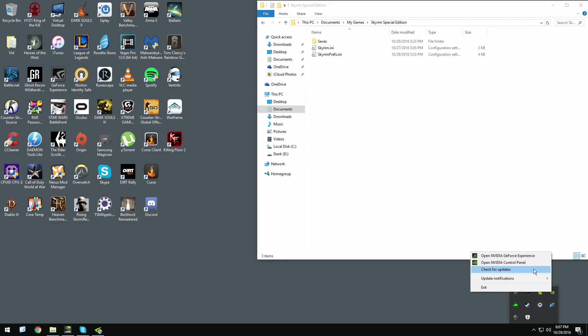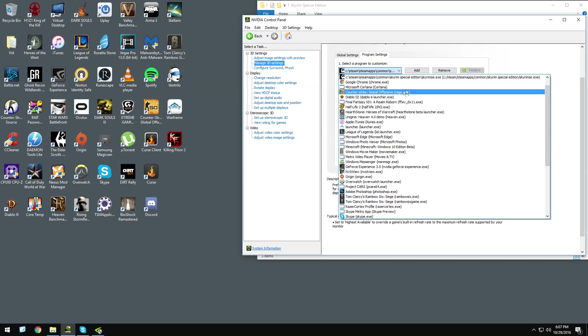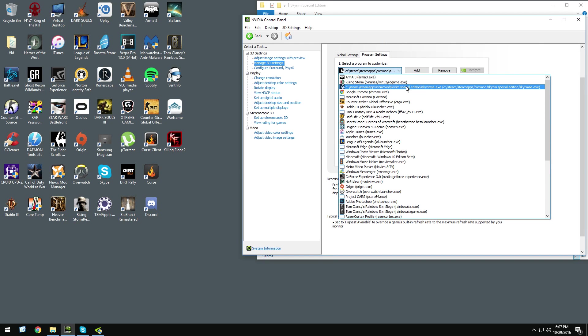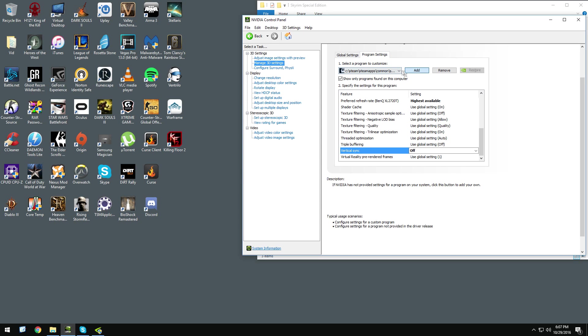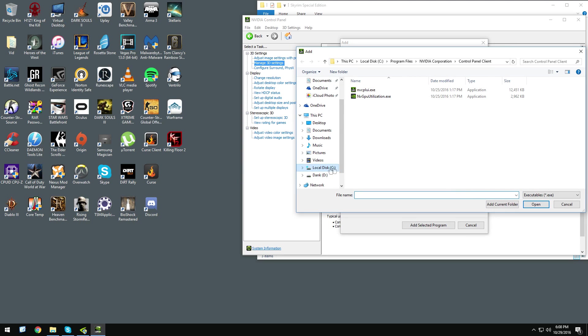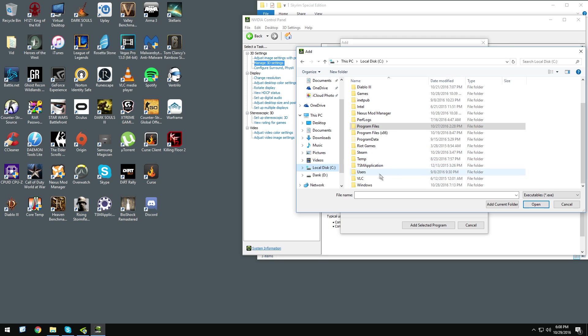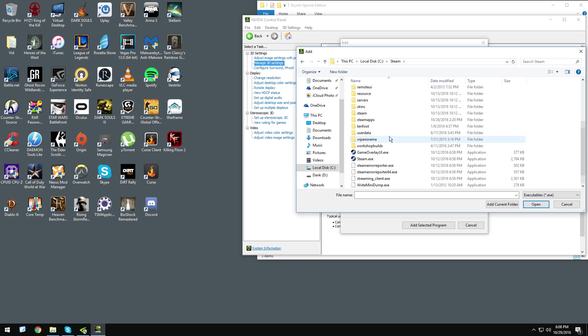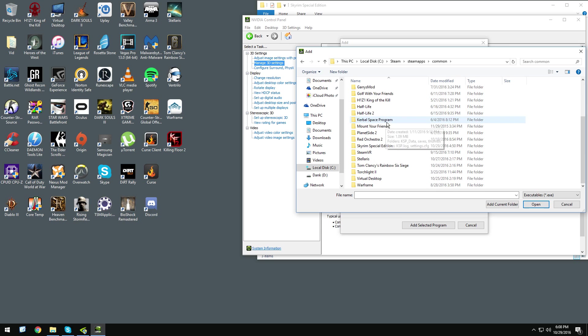So what you want to do is go to your NVIDIA control panel and select your Skyrim. I'm using the special edition obviously, so you're just going to have to add it manually because NVIDIA hasn't found that yet. So you add it, and you need to hit browse here, and then find your Steam Apps directory, common, Skyrim special edition.